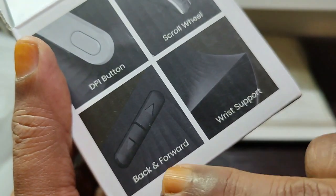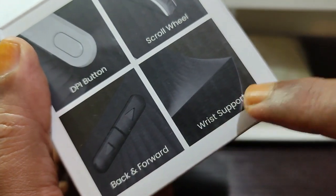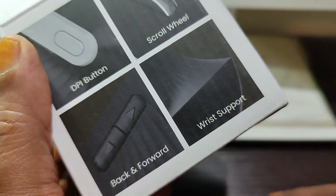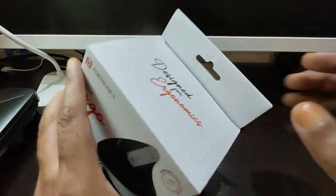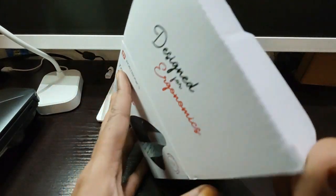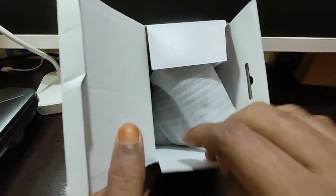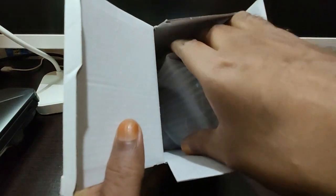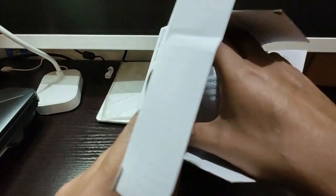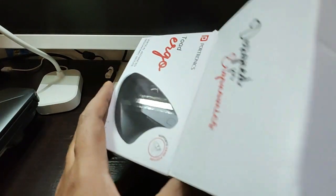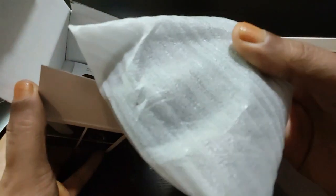So let me unbox this thing. I got it for just 599 rupees from Amazon. Let me see what are the contents inside. The mouse is actually packed beautifully in a wrap here.